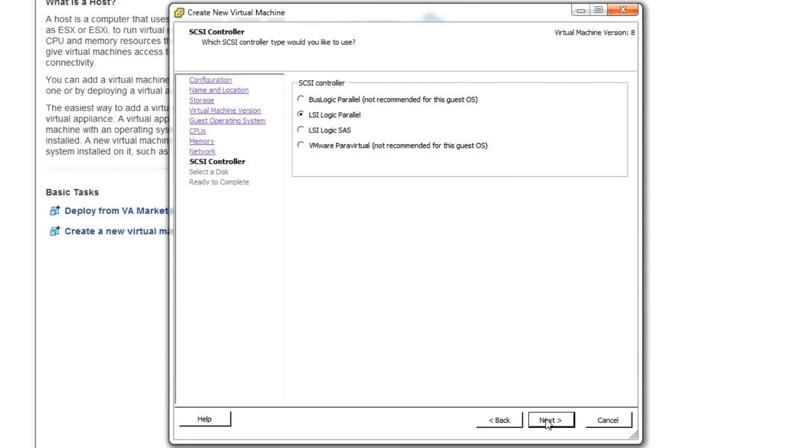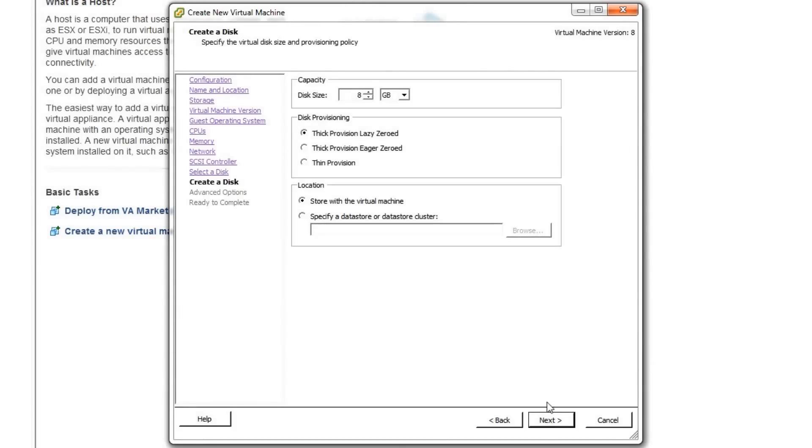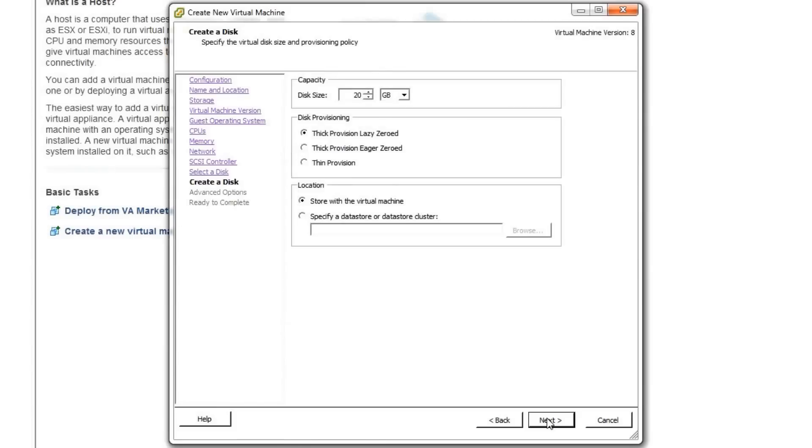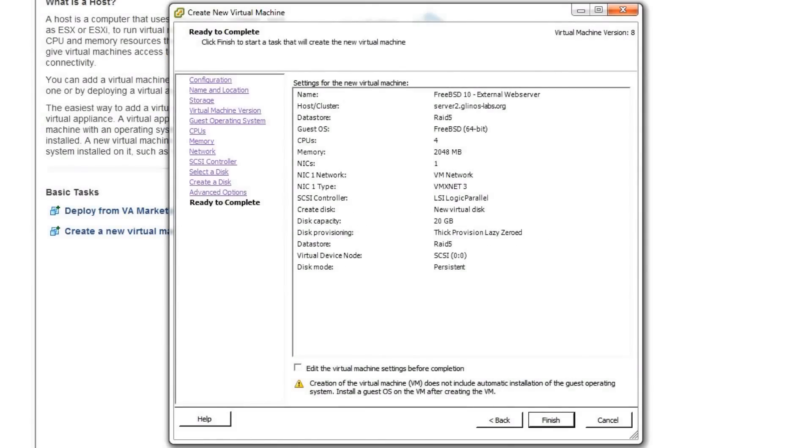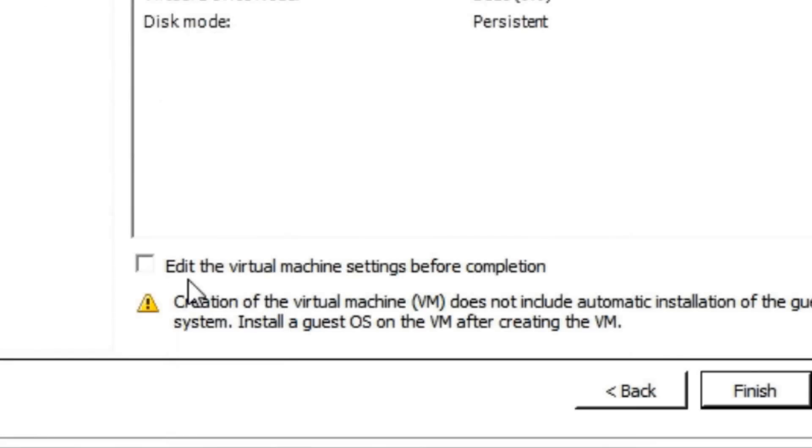For these next three screens, pick whatever settings make sense for you. When you're done, go ahead and check the box to edit the VM settings.